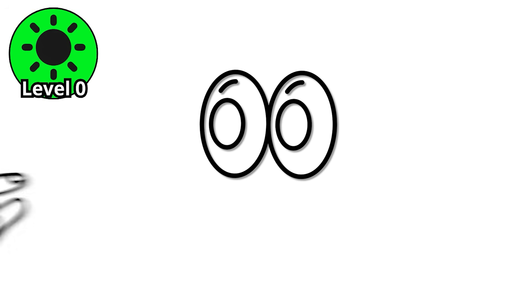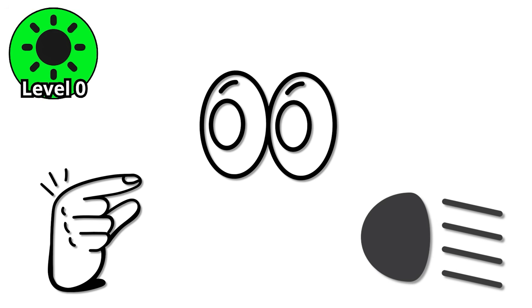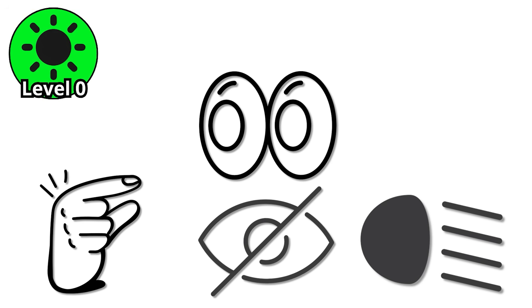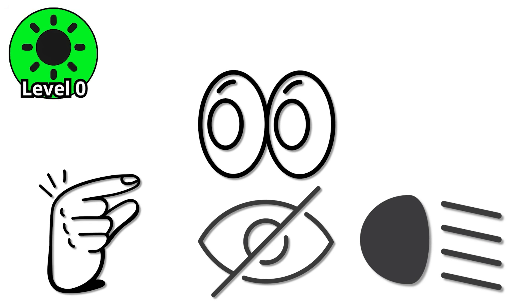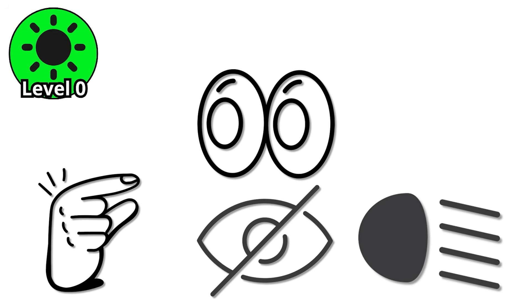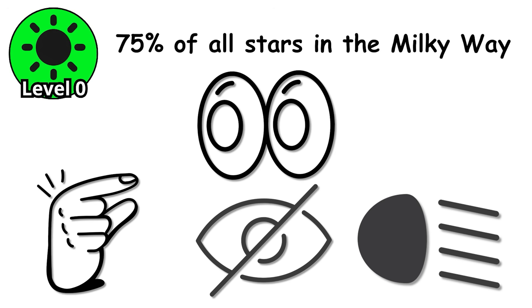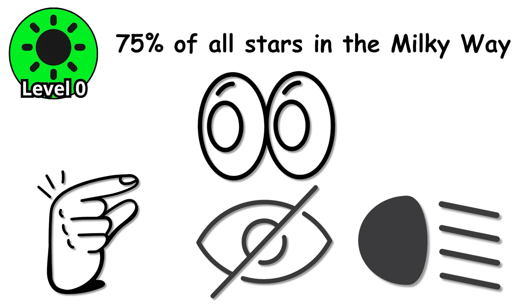They don't look like much. Tiny, dim, often invisible to the naked eye. But here's the twist. They make up about 75% of all stars in the Milky Way.